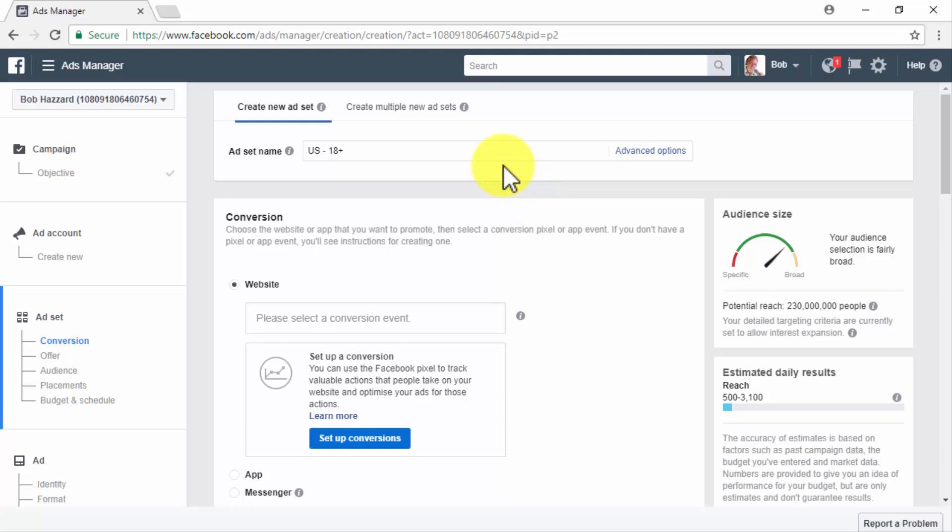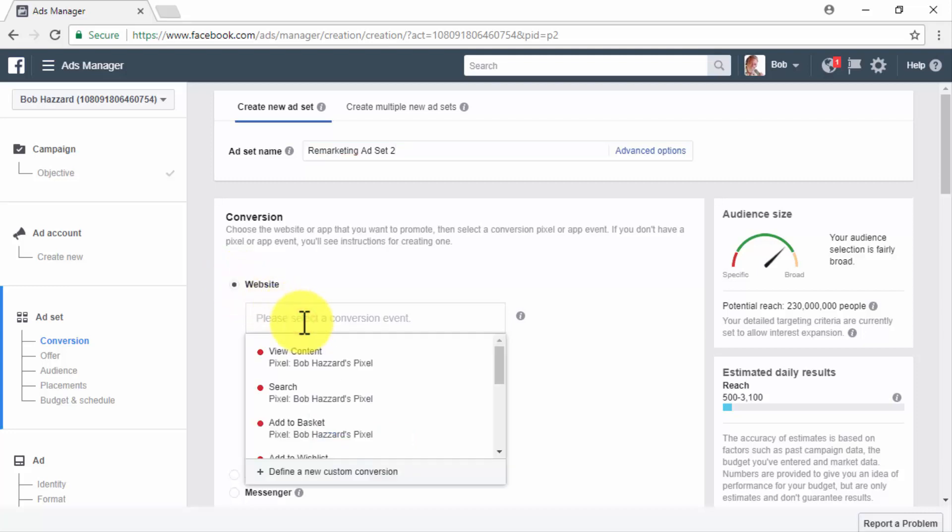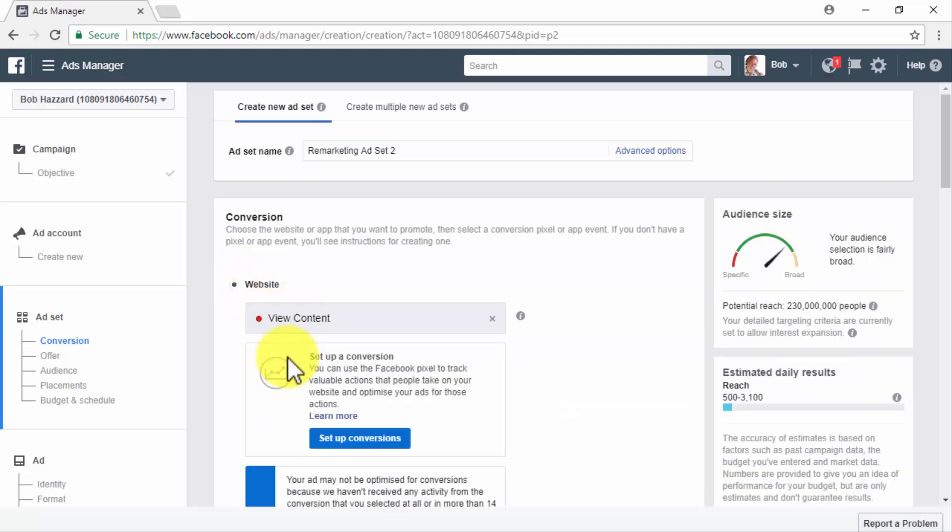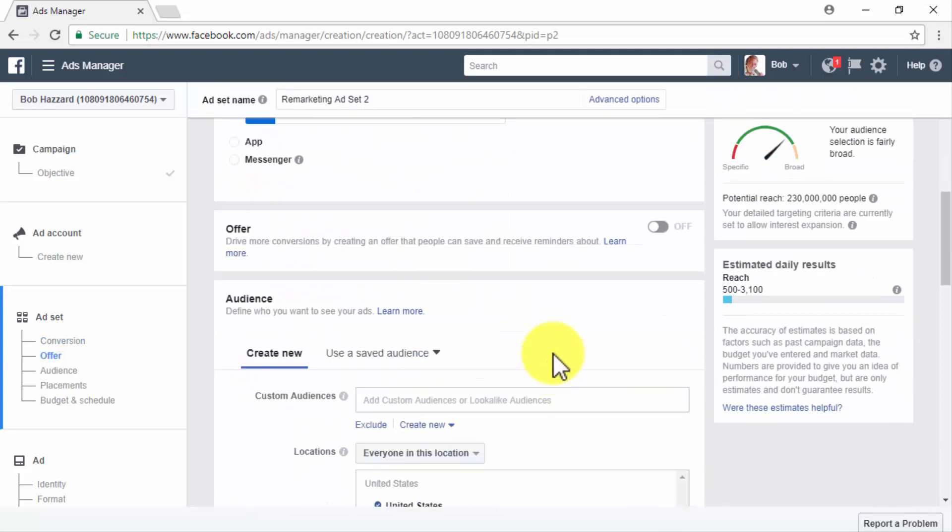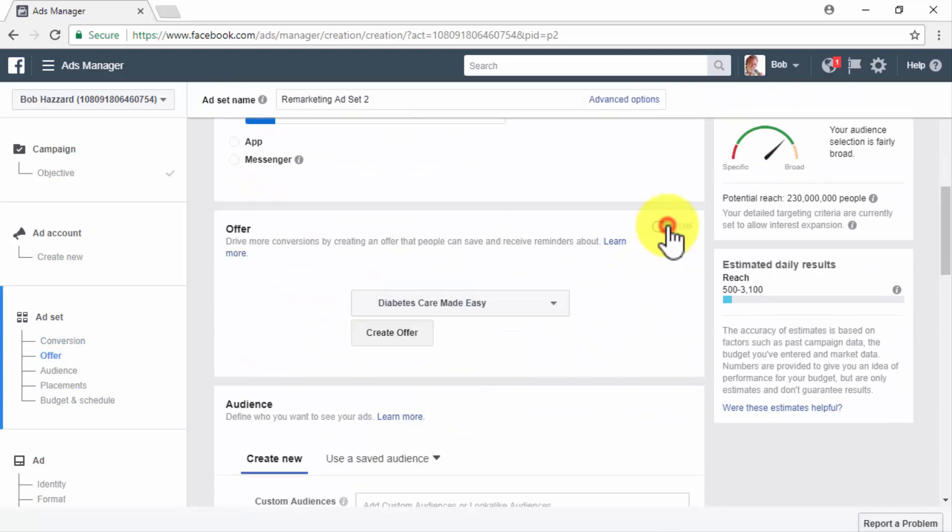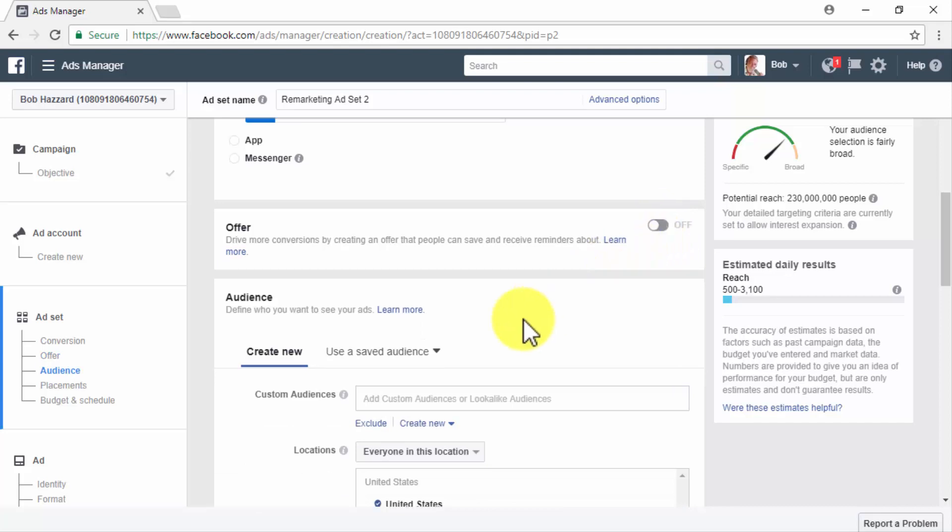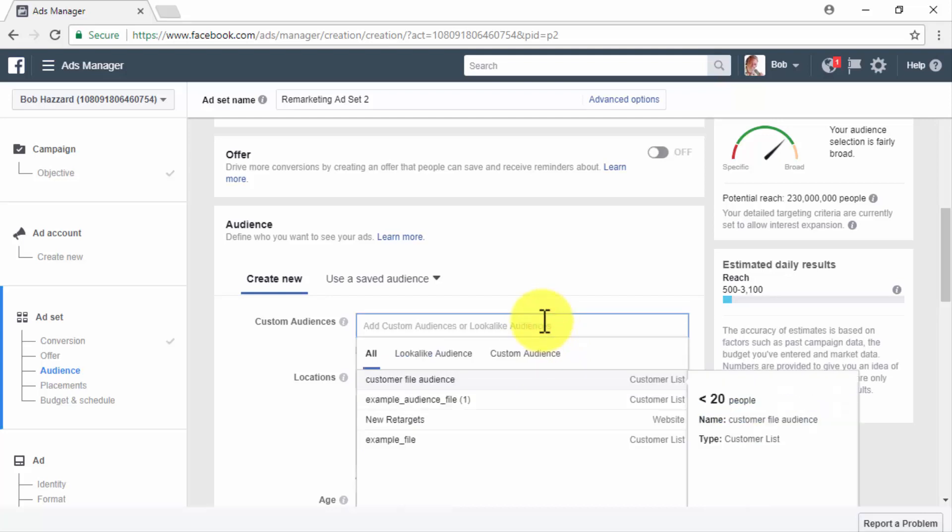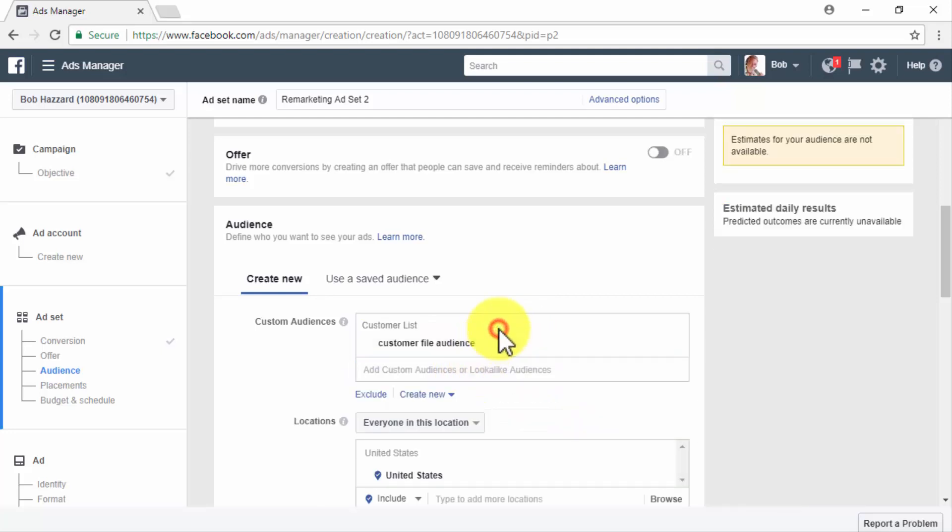Start by naming your new ad set in the ad set name field. Now in the conversion section, select the website option and click on the Please select a conversion event box to select the conversion event that you want to optimize your remarketing campaign for. Now select whether to activate or not activate an offer on your ad set in the offer section and move to the audience section. Click on the Add Custom Audiences or Lookalike Audiences box and on the Create New tab, select your customer file audience from the list.